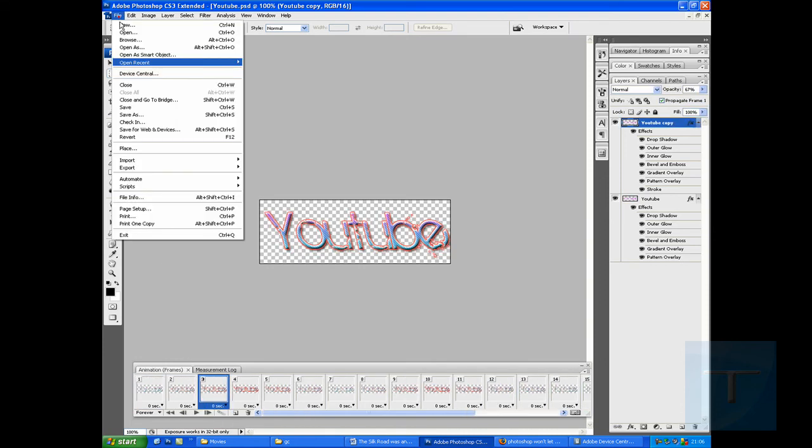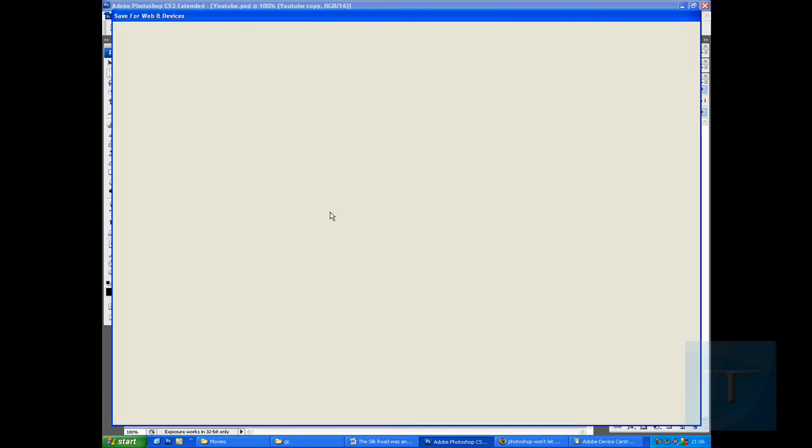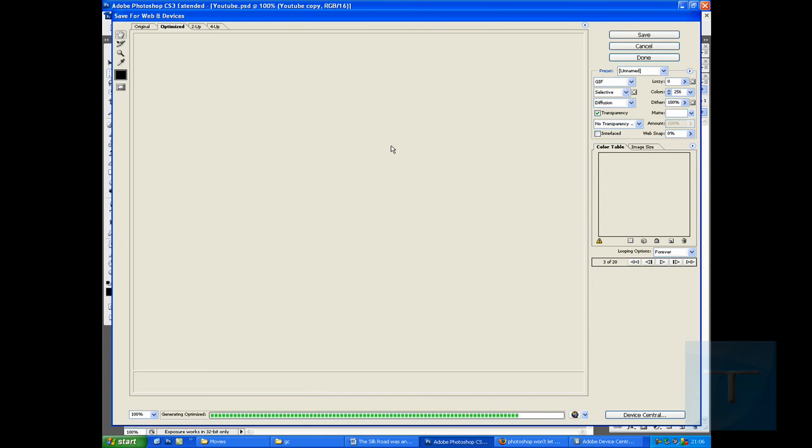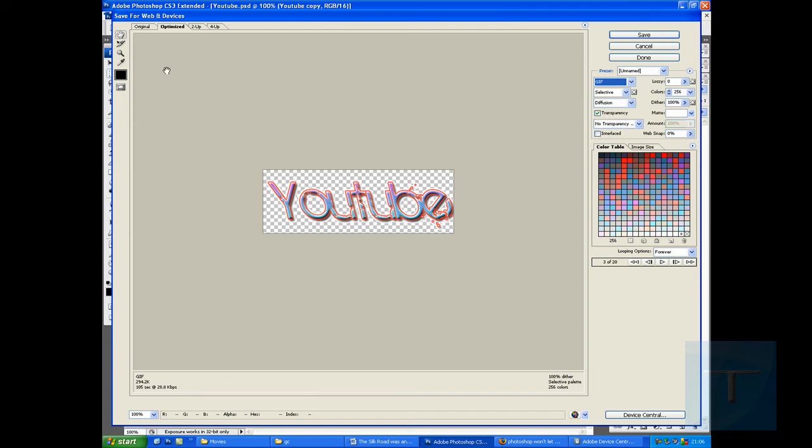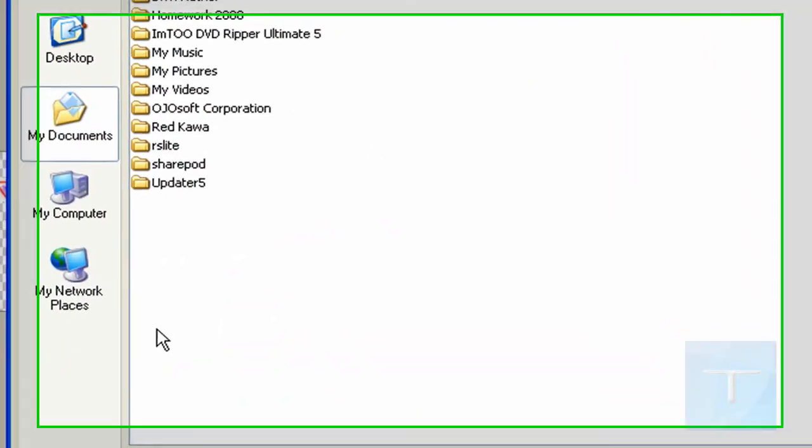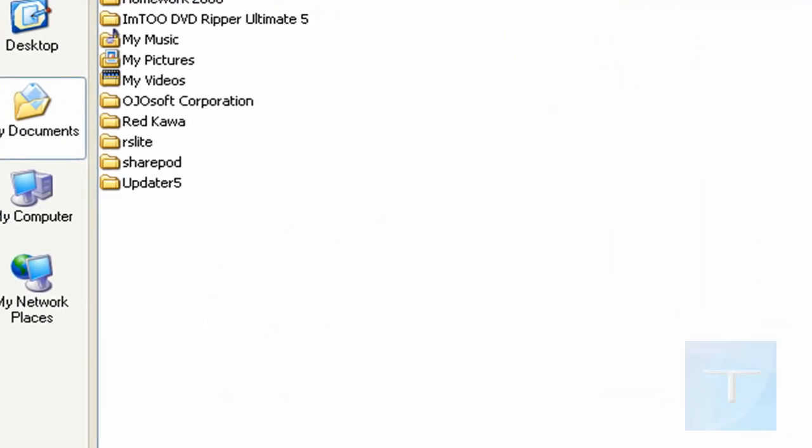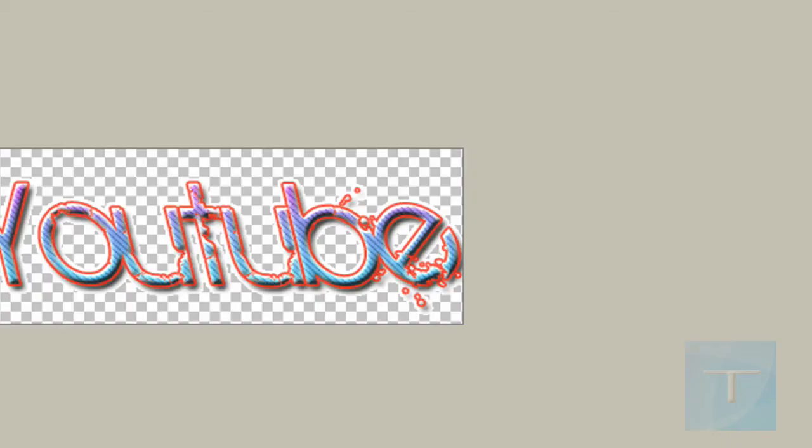And then you just do file, save for web and devices. It'll generate, and then you make sure it says it's a GIF. And make sure it's transparent at the back. You can either keep it as the original or you can optimize it. I'd leave it just as the default settings, then hit save. Choose where you want to save it to and I'm going to save it as an images only GIF to my desktop folder in my GC folder. I'm going to hit save, and then it'll save that down at the bottom.